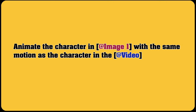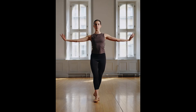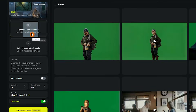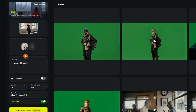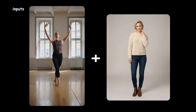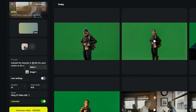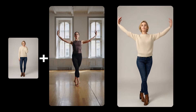The next use case is reusing the motion from any video — things like dancing, expressive movements, or any kind of action. All you need is one video reference and one image. Just ask the model to animate the character in your image using the exact movement from the person in the video. You can use your own photo or any character you like.